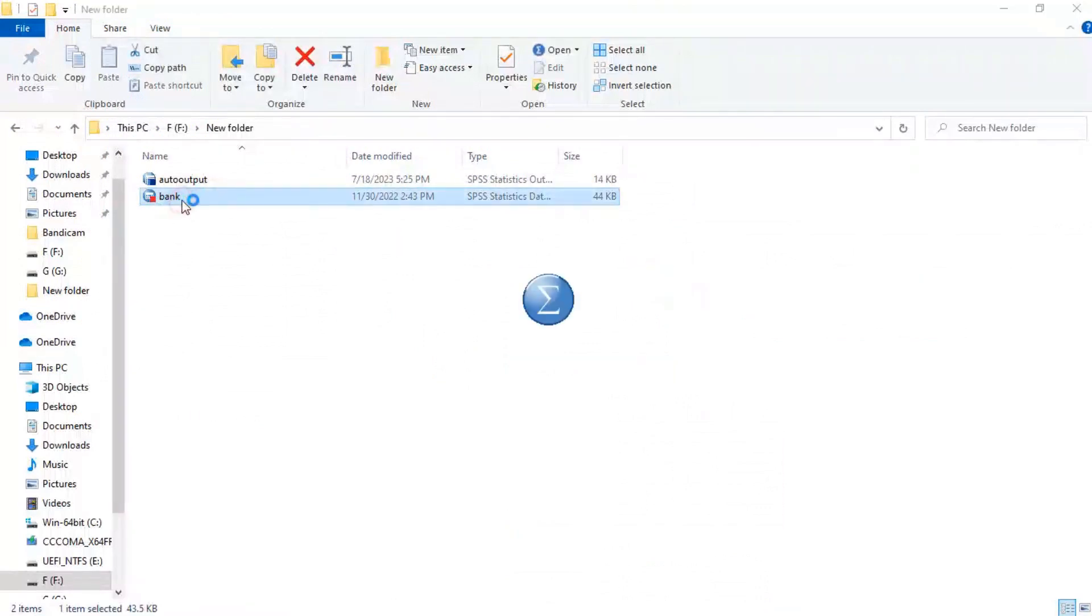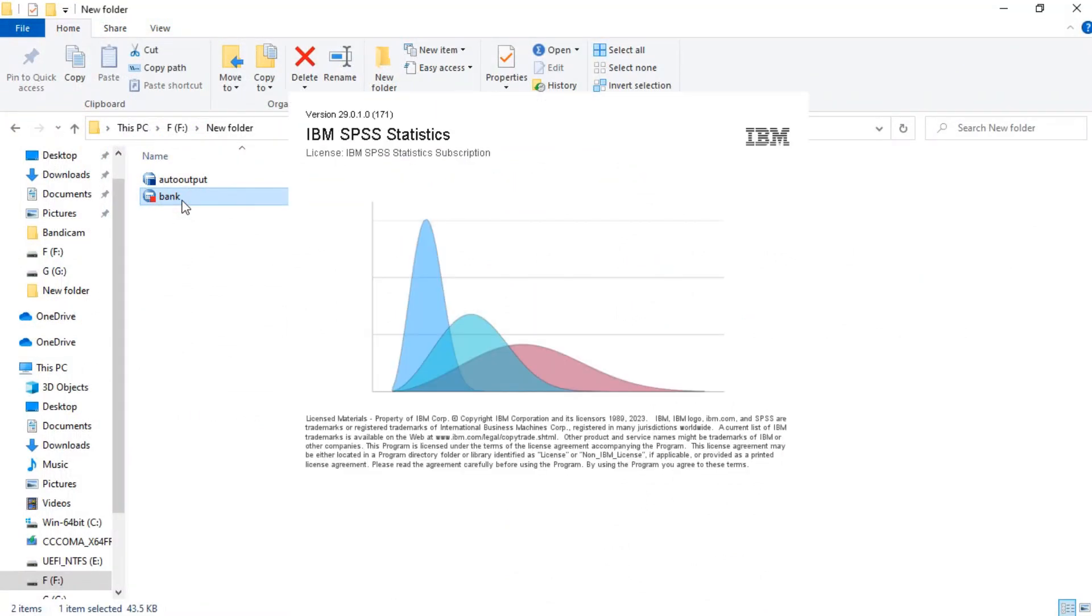Let's now download the dataset bank.sav with the download link in the description of this video and open it in SPSS. We'll use it for walking you through this video.